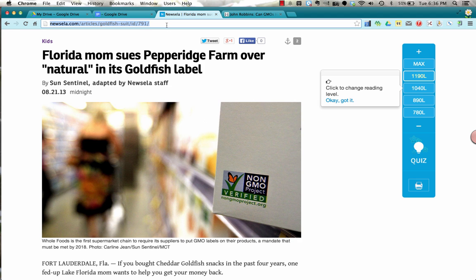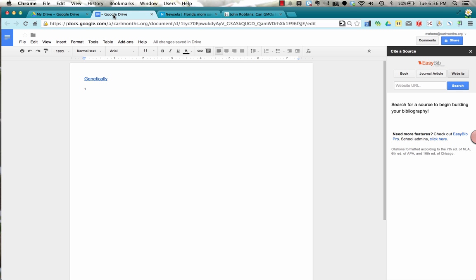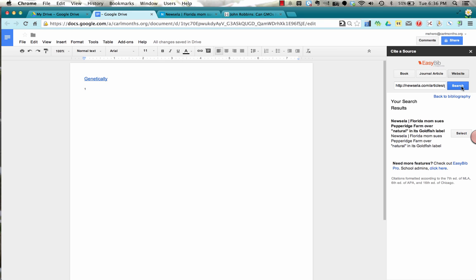So if I read this article and I'm talking about it in my paper, I can copy by pressing CTRL-C on the highlighted web URL. And then in EasyBib, for the website, I'm going to paste in that website and press search, and it should find it.